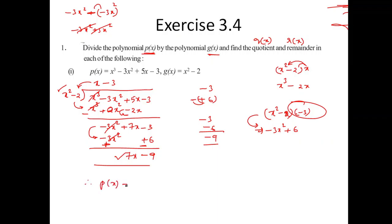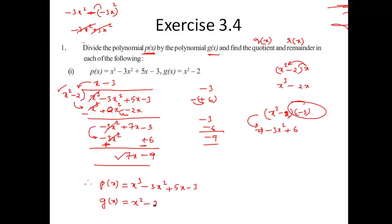So to summarize: the given equation F of X is X³ minus 3X² plus 5X minus 3. G of X (divisor) is X² minus 2. Q of X (quotient) is X minus 3. R of X (remainder) is minus 7X minus 9.